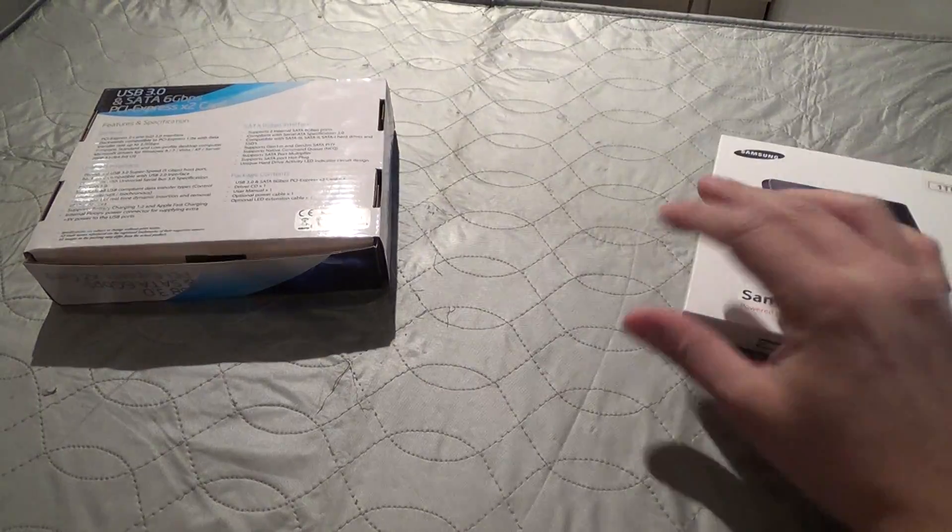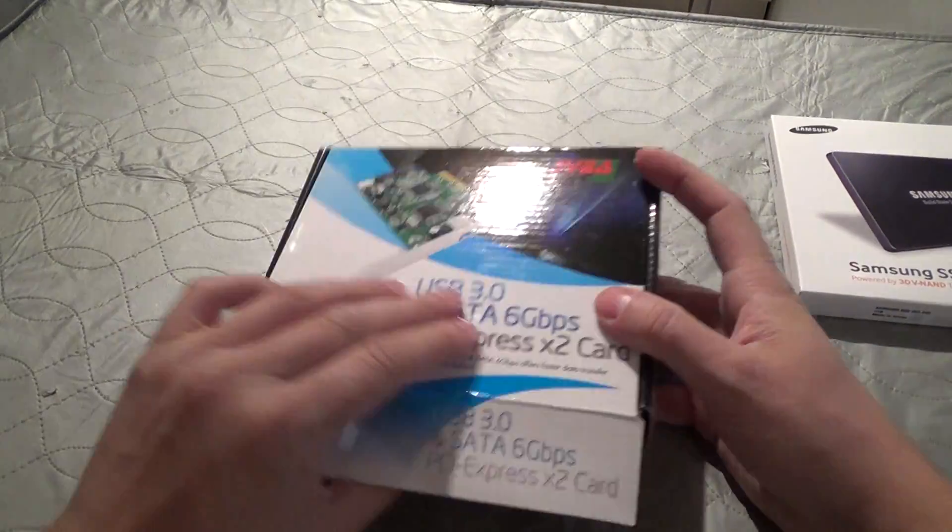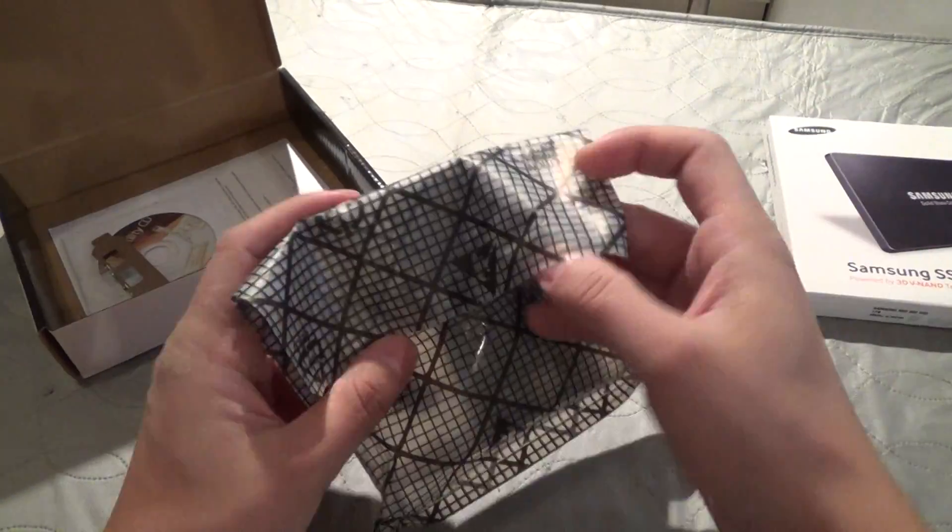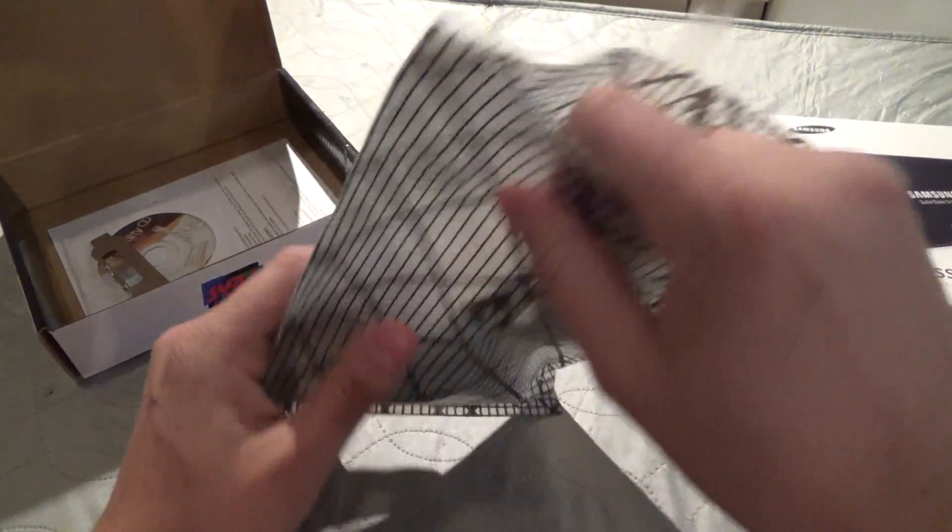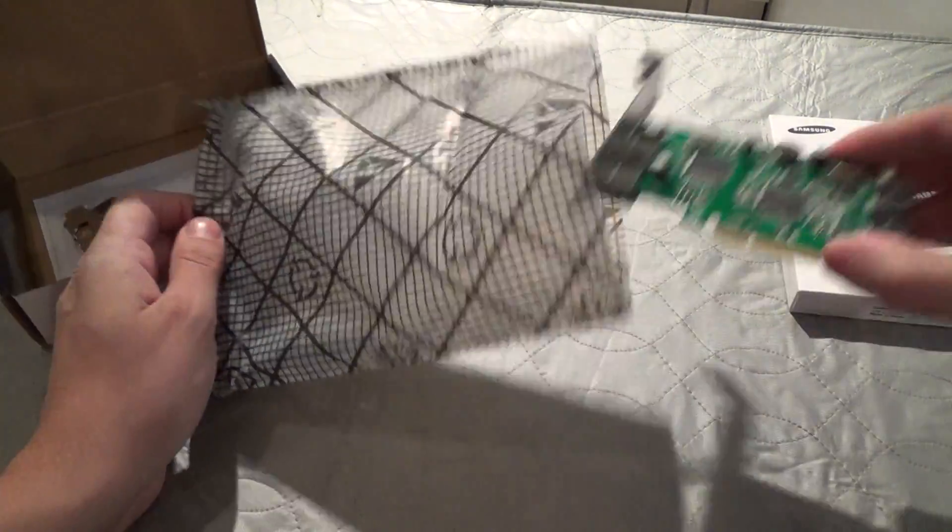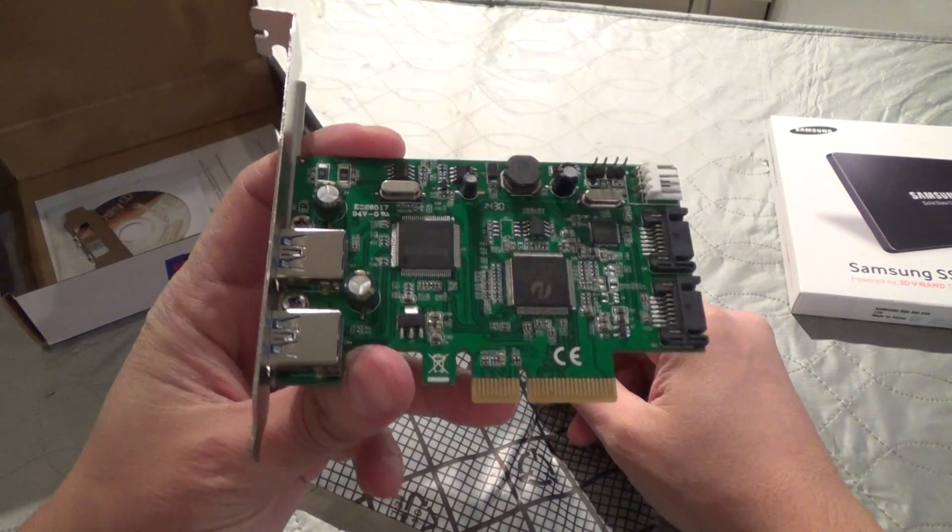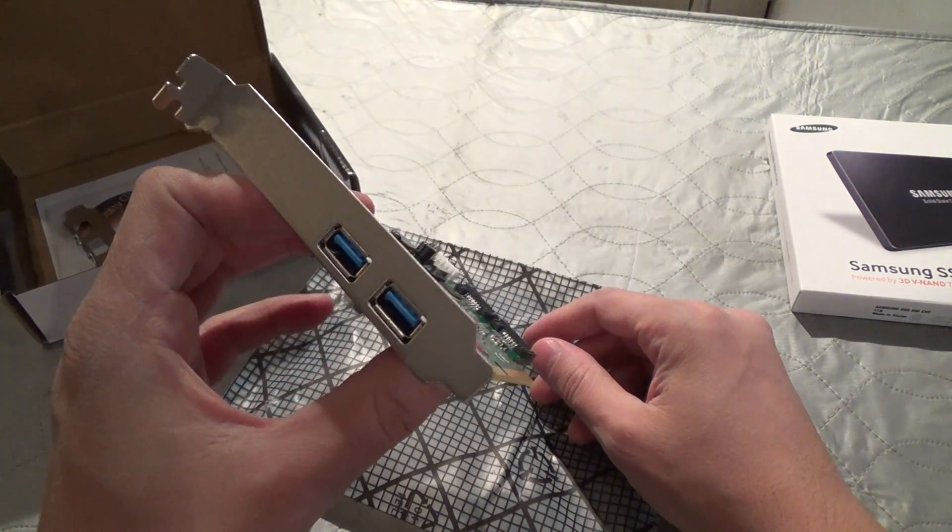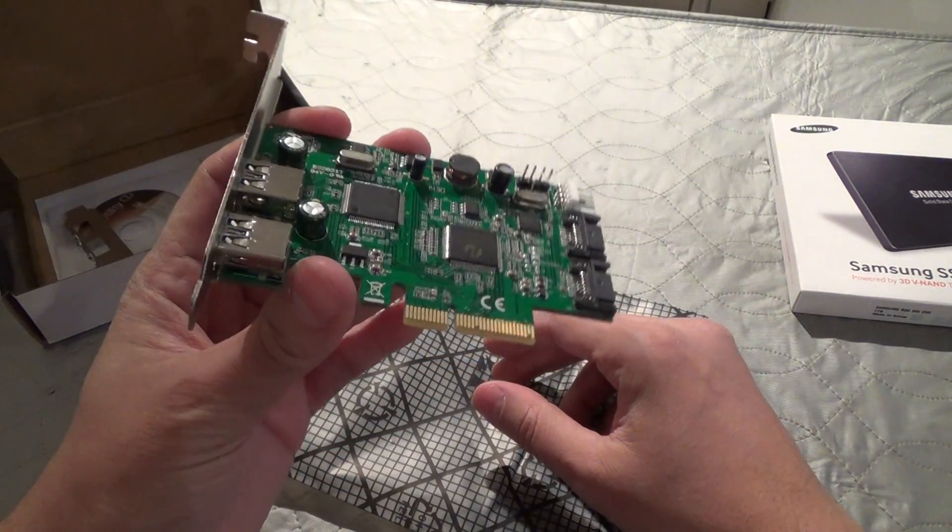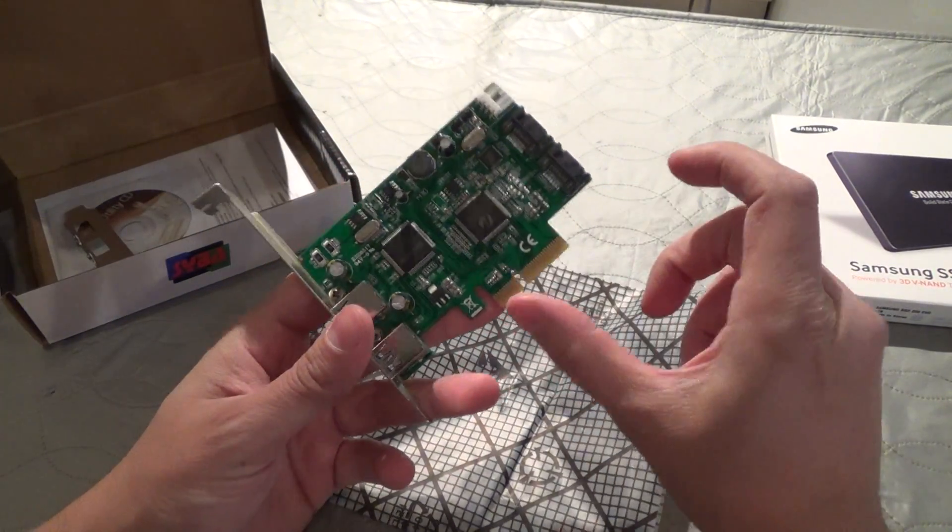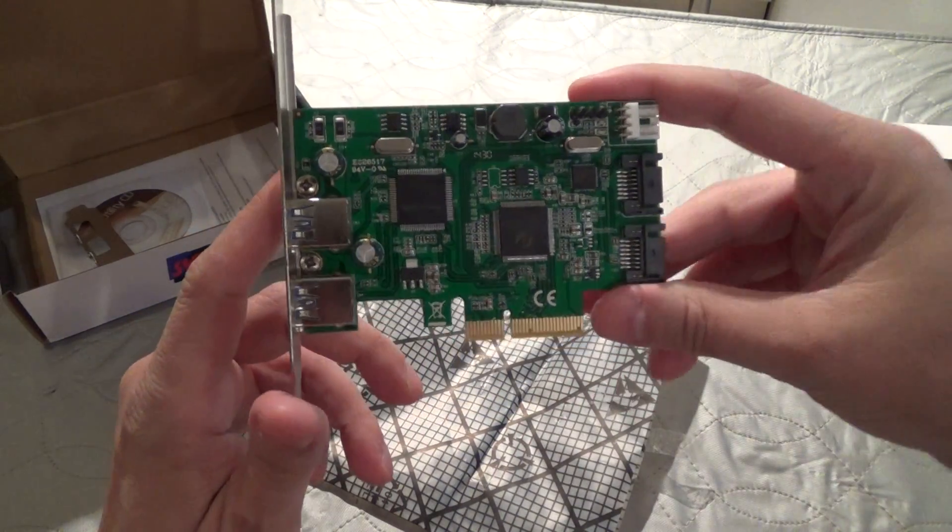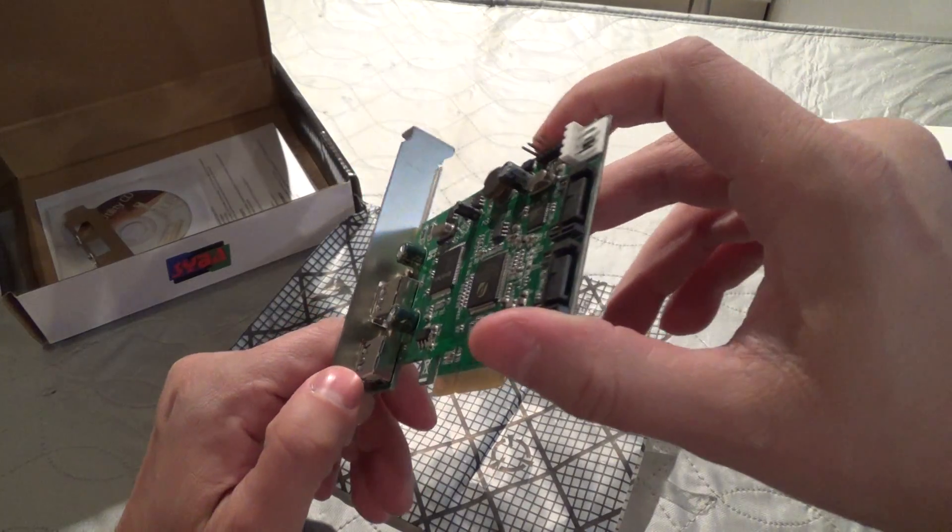Here's a quick unboxing. This has two SATA 3 internal ports and two external USB 3 ports. Now you're really not going to be able to expect to get the same kind of performance that you would out of a high-end card that uses an X4 PCI Express interface, but it's still going to be a good bump over stock SATA 2 regardless.